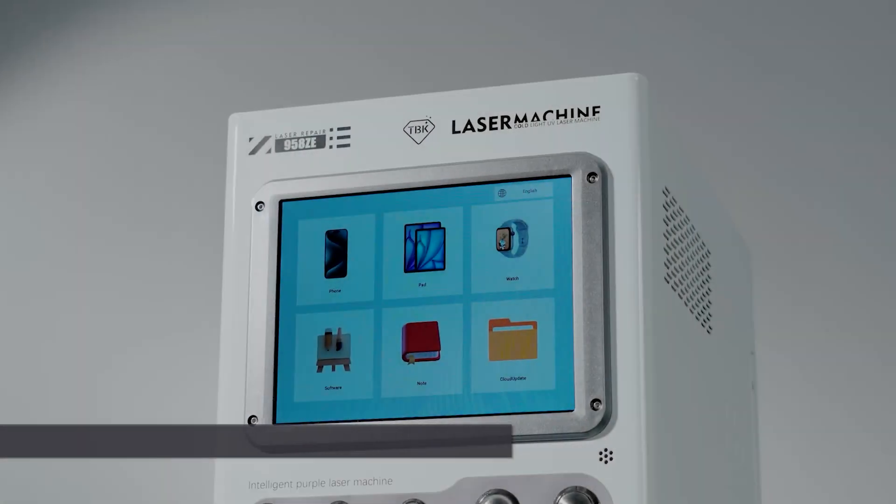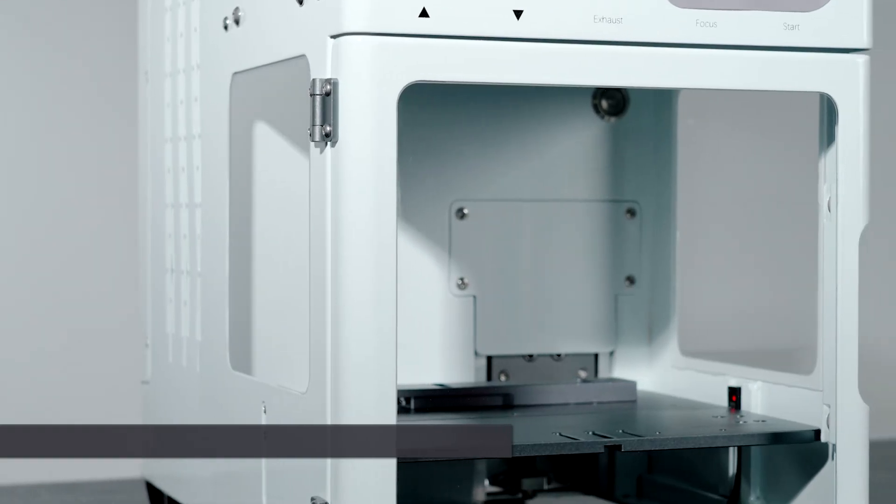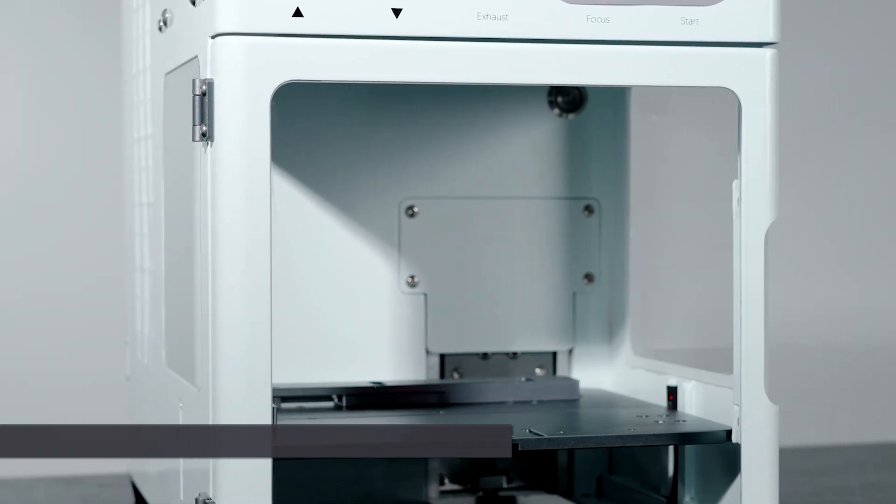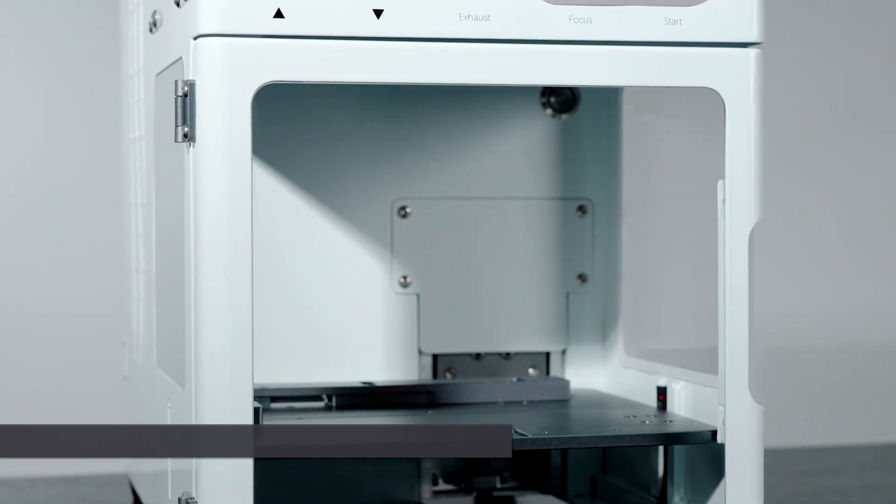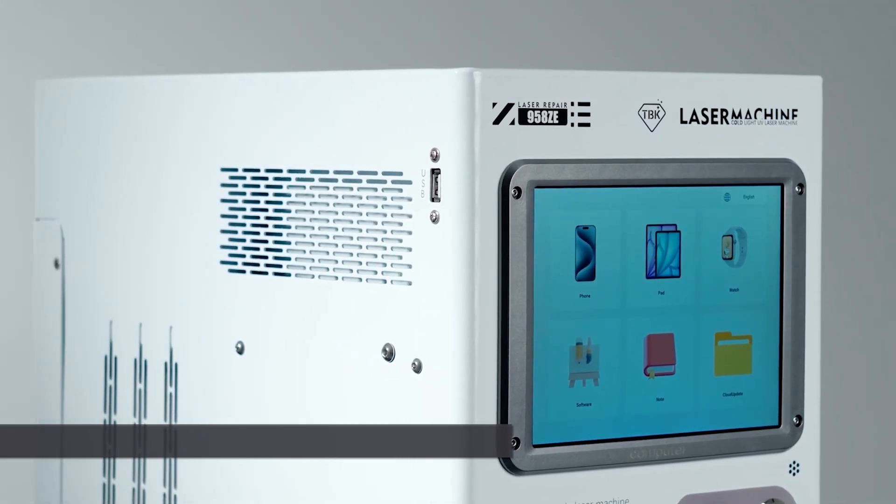Welcome back to another video. My name is Derek and today we're going to be taking a look at the Laser Machine TBK958 to show you one of the other features that it has other than lasering off the back glass and the bezel on the iPhones. So let's get into the video.